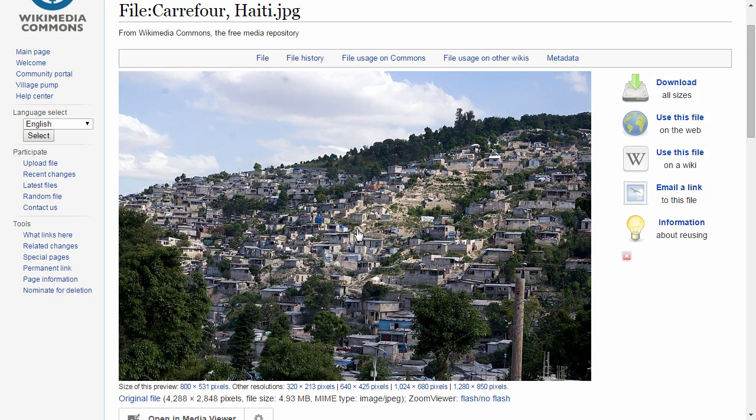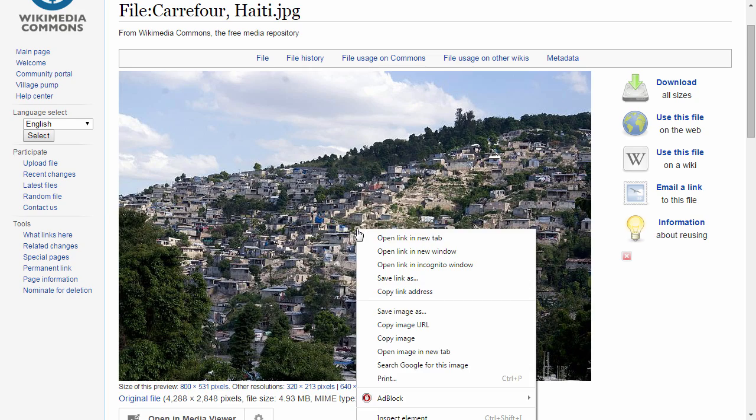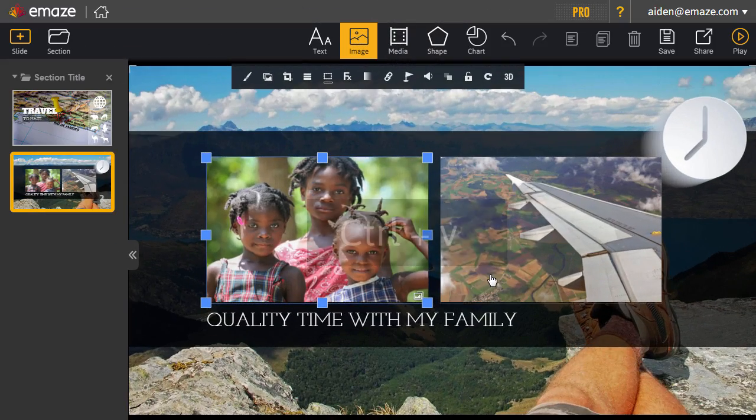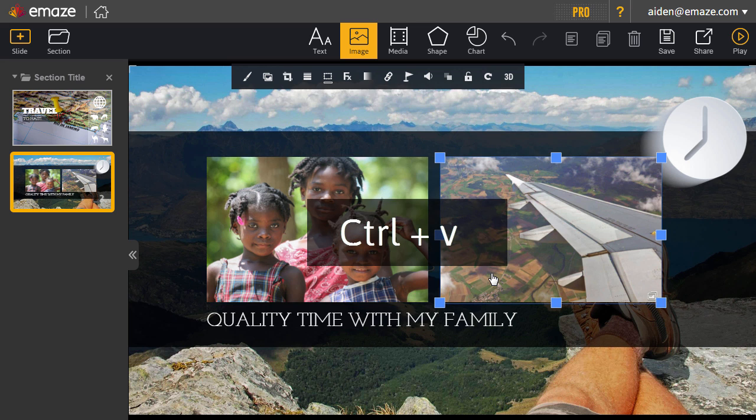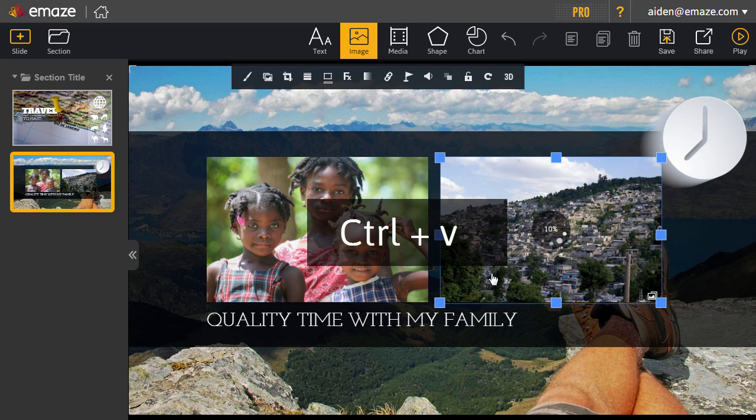You can also add images from the web by copying and pasting them. Just right-click on the image that you like, select copy, and when you return to your canvas, press Ctrl and V to paste it.